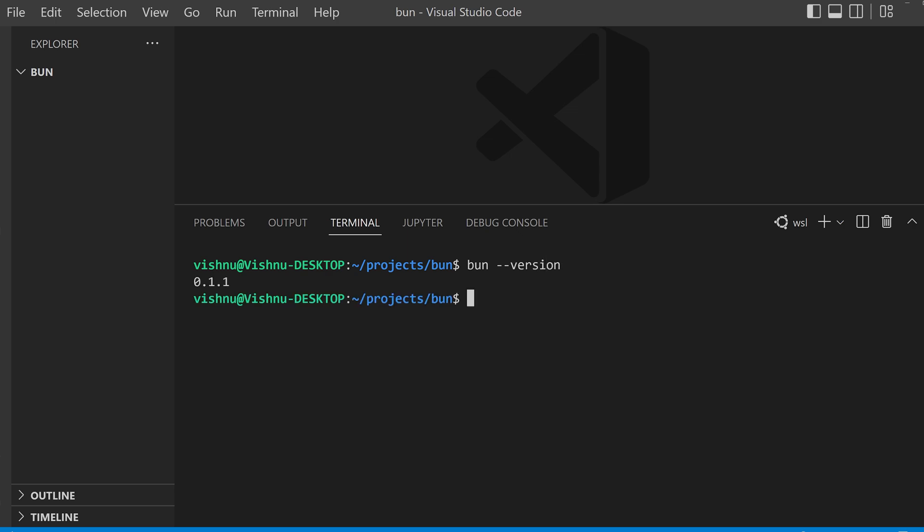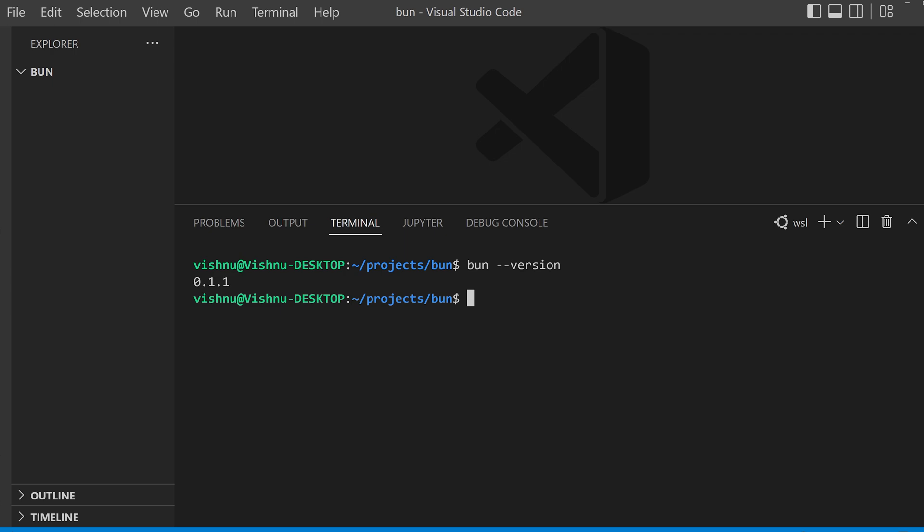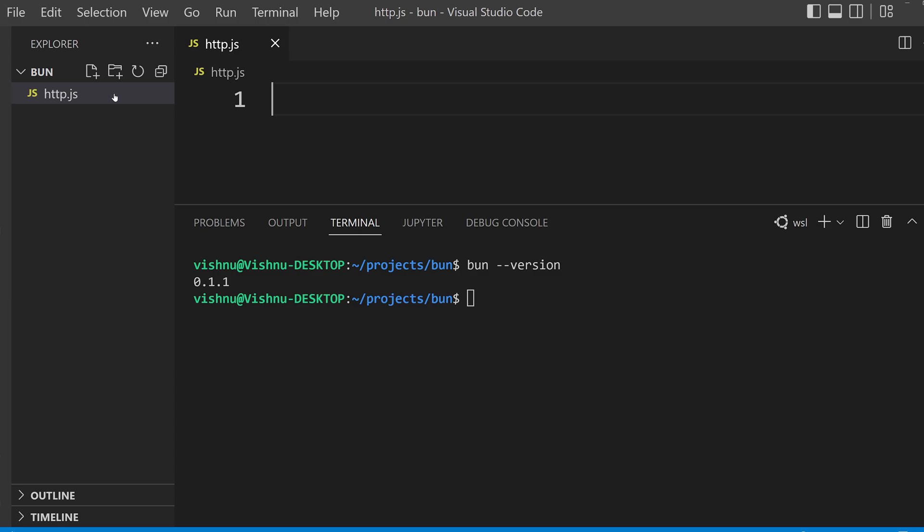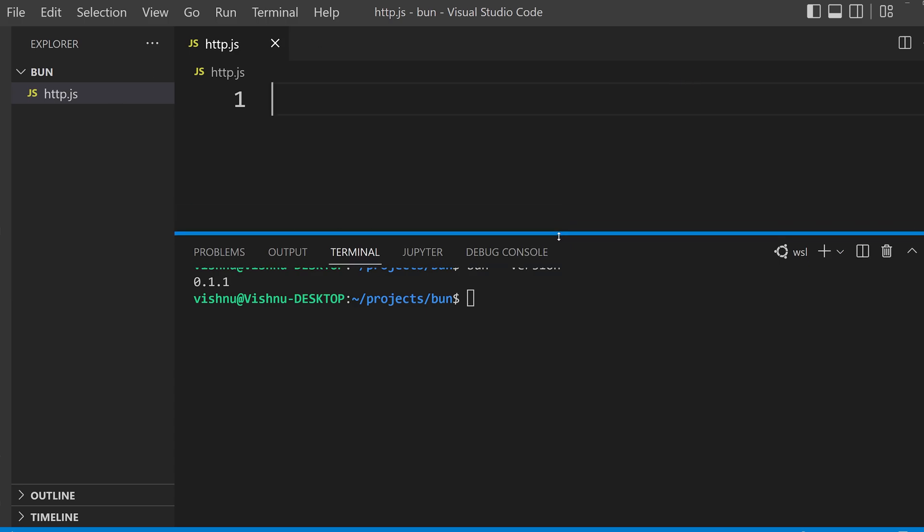See, now you can access Bun here. So we are to create a file http.js. Now I am going to show a demo running this.